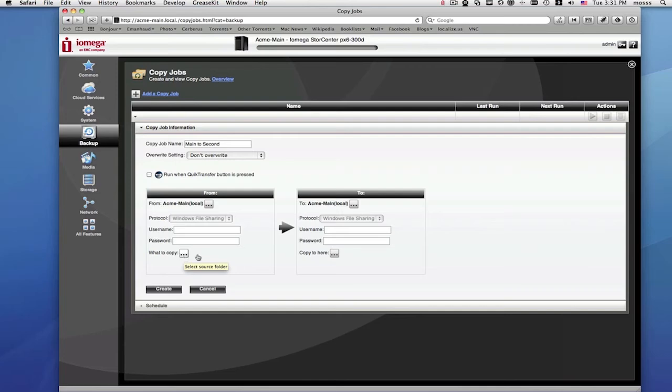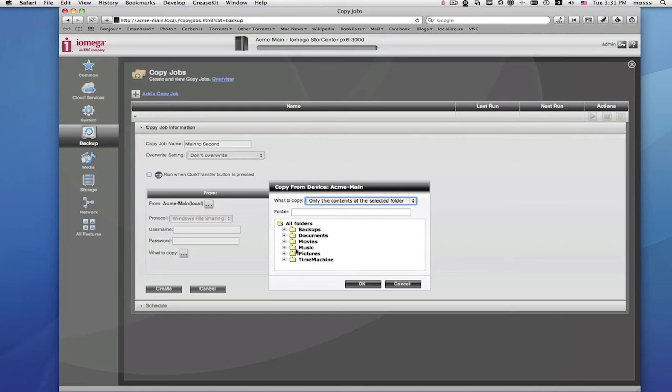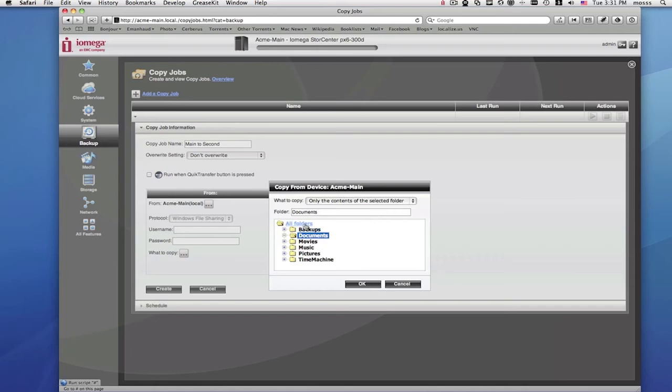Now, let's select folders to copy from the main Store Center. Notice that you can also select all folders from the top, or you can just select the individual folders to copy.